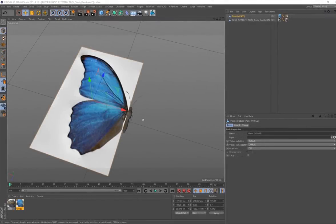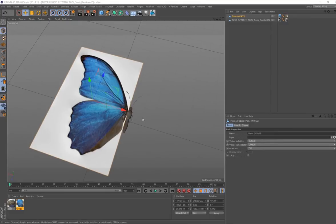This video is going to be a shorter version of my more in-depth tutorial showing you how to create an animated butterfly wing. This one is going to get straight to it.